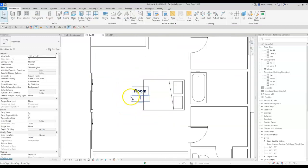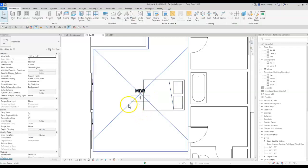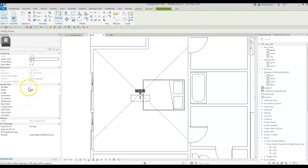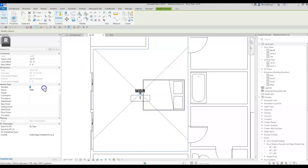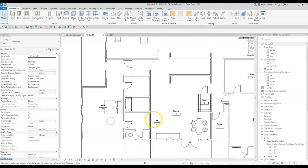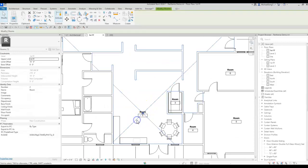Now I can come in and say that's MBR — Master Bedroom number one. If you hover and click one of these X handles, it gives you the room number and room name. I can change that to room number 15 and it'll update. Of course I need to tag all the rooms, but this room is taking up quite a bit of space.